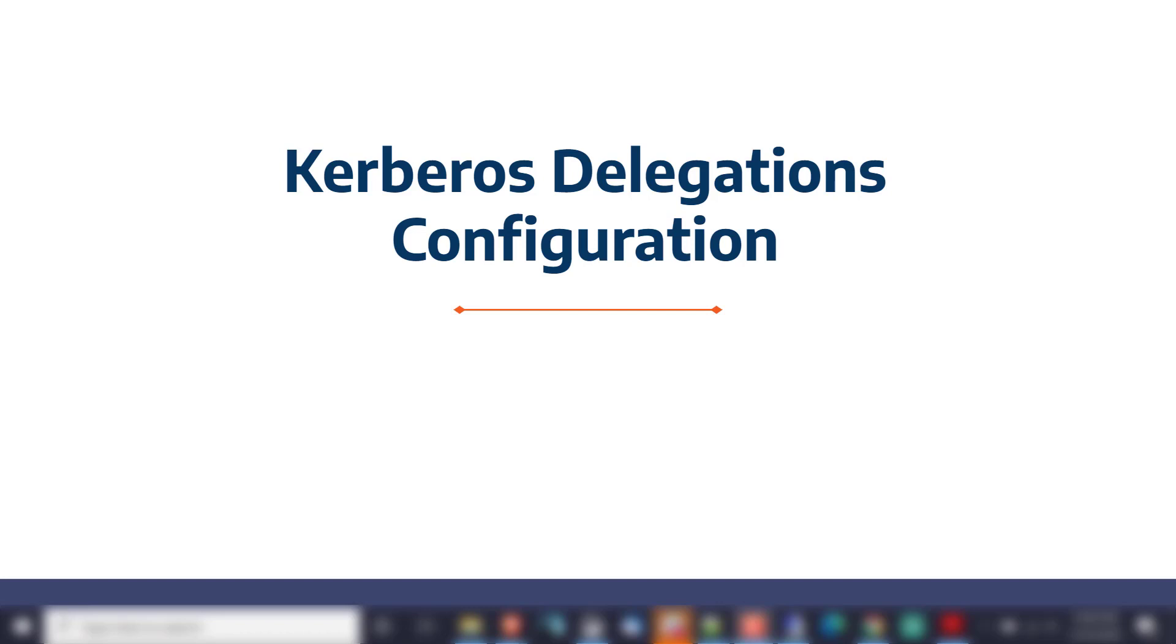In this video we are going to talk about configuring our machines for Kerberos-based delegation attacks in the future. This is going to mainly focus on the types of Kerberos delegation configurations and how those can be abused in real world pentest environments for privilege escalation.